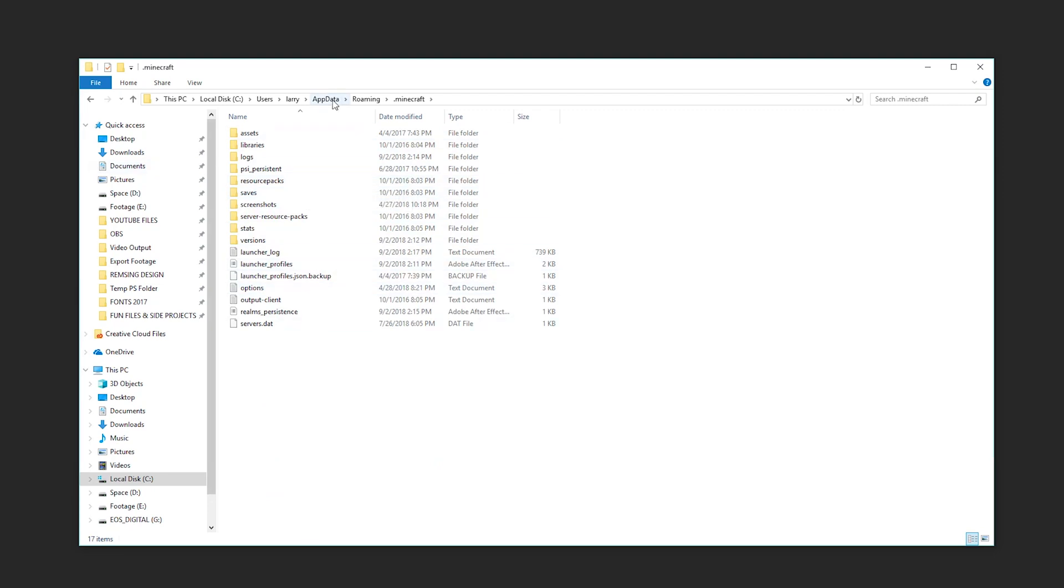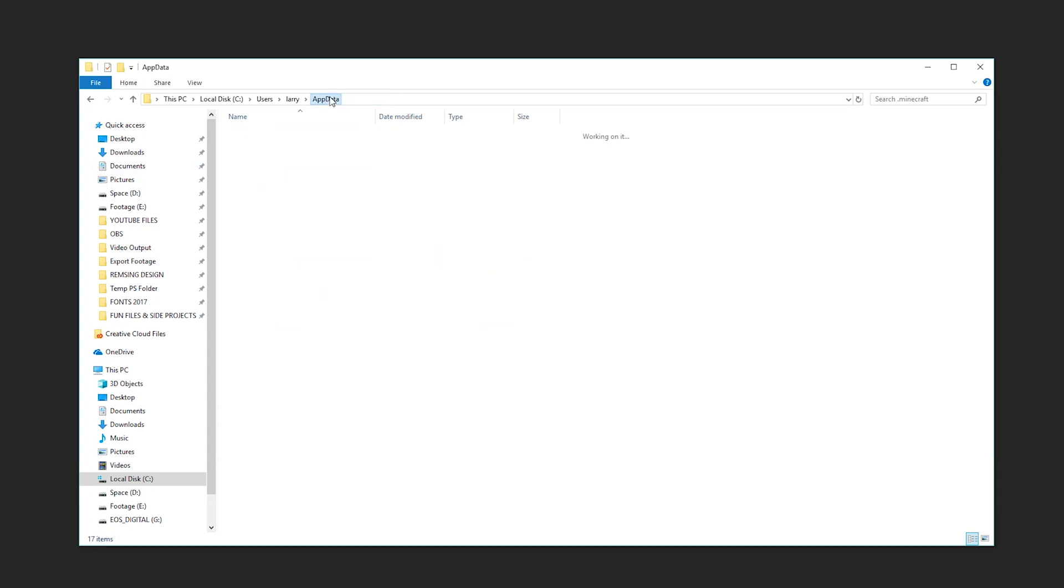So that's how you access your app data folder. Hope you found this guide helpful. It's pretty quick and simple, so you get to know it.